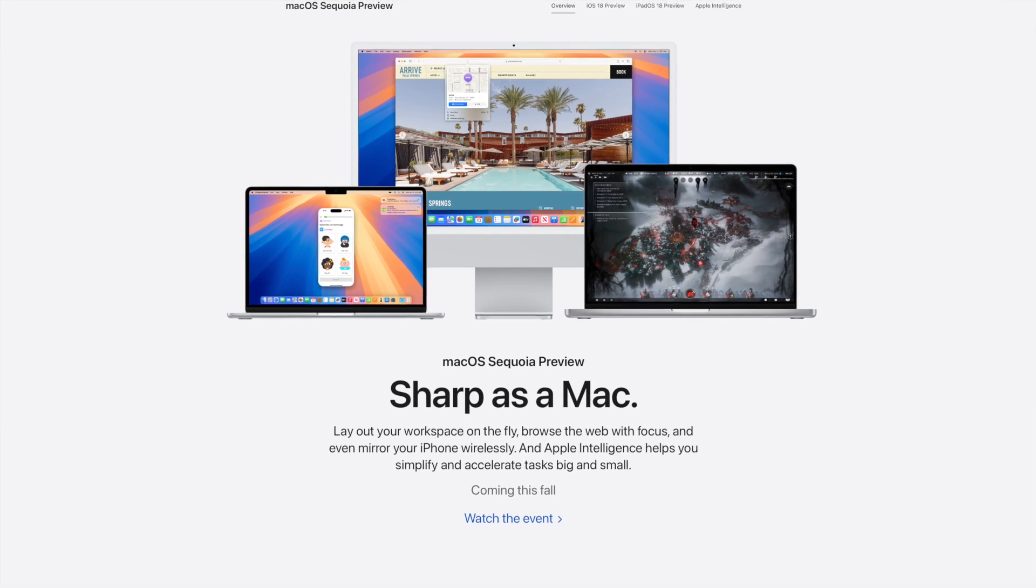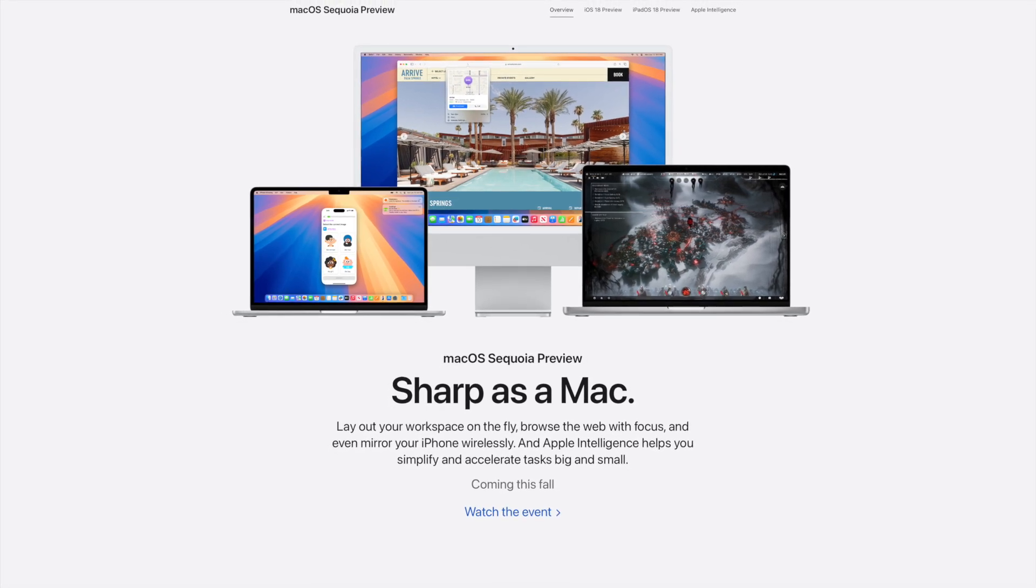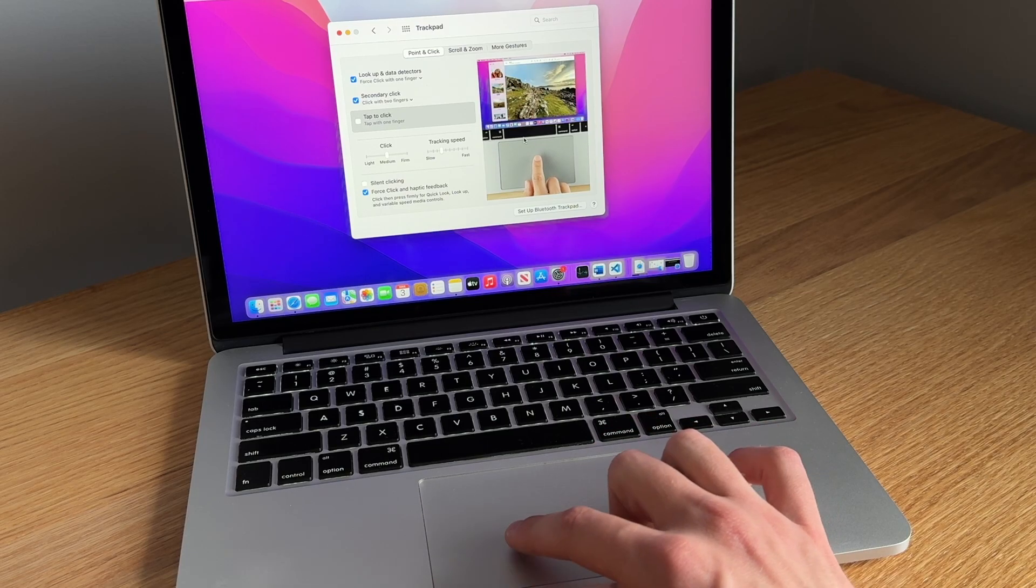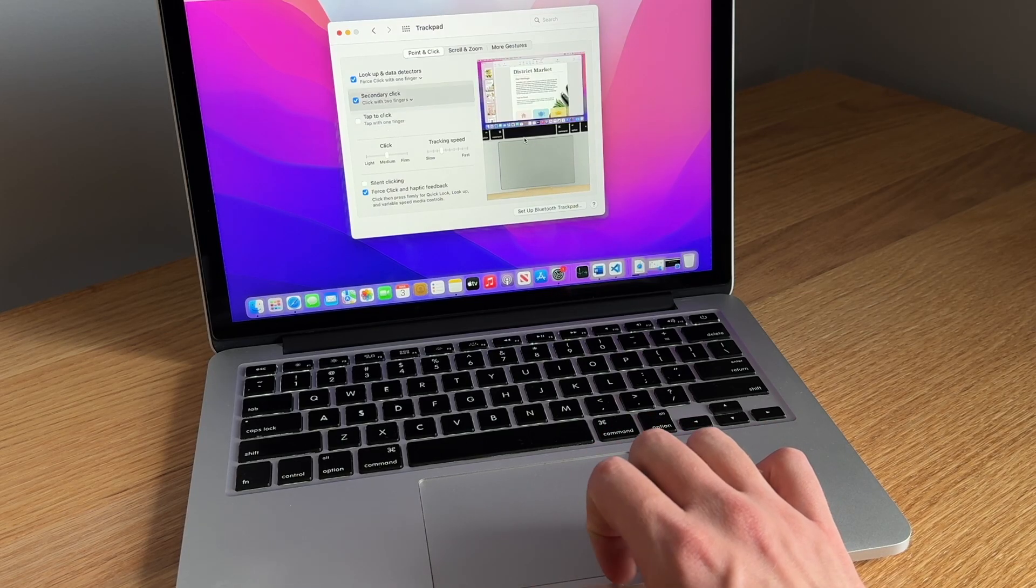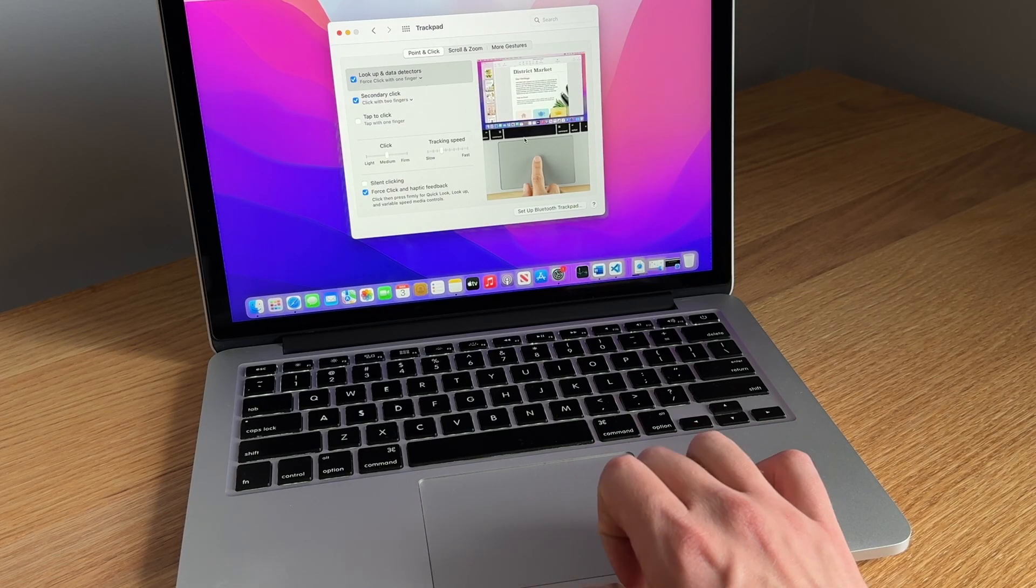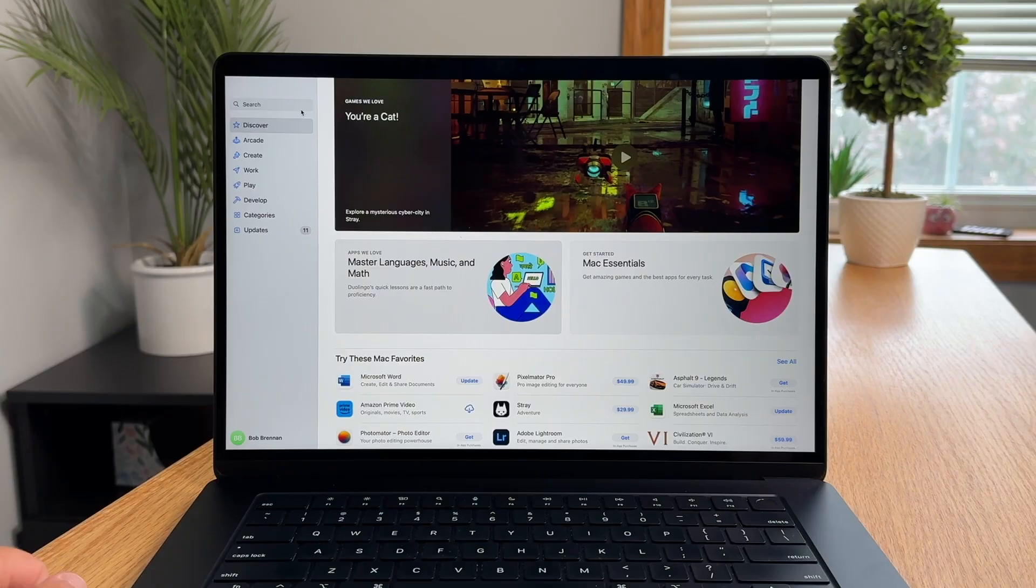macOS is an operating system favored by many for its design language and functionality, but with that, it comes at a cost.